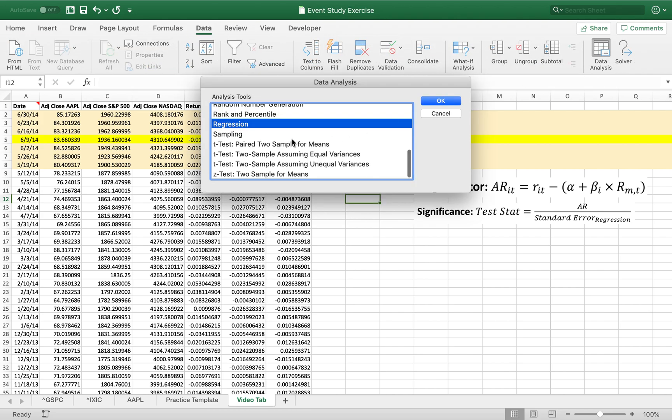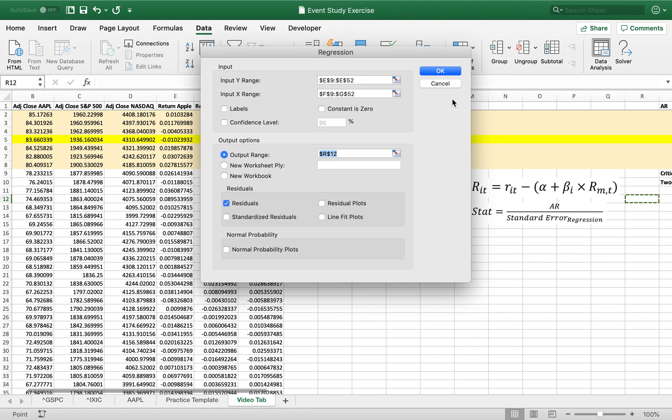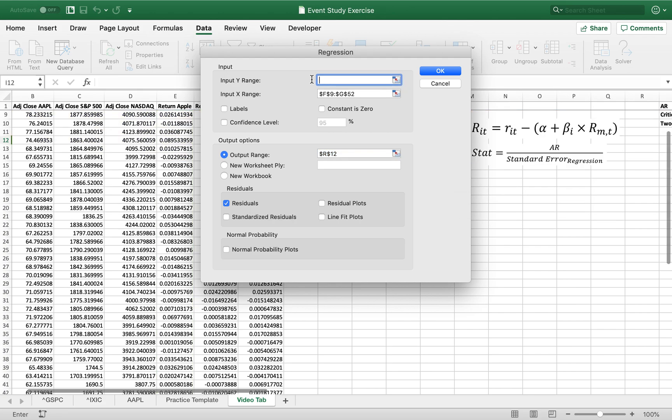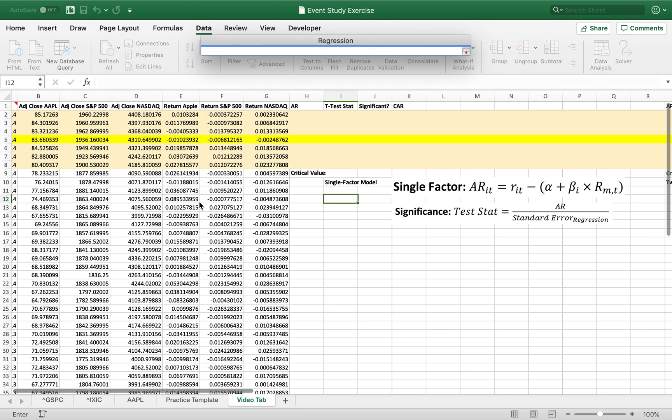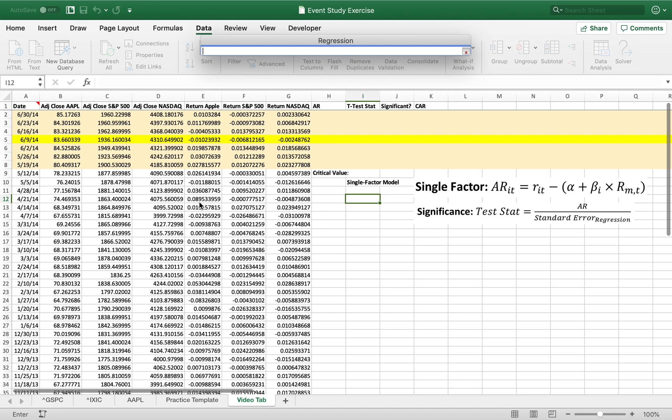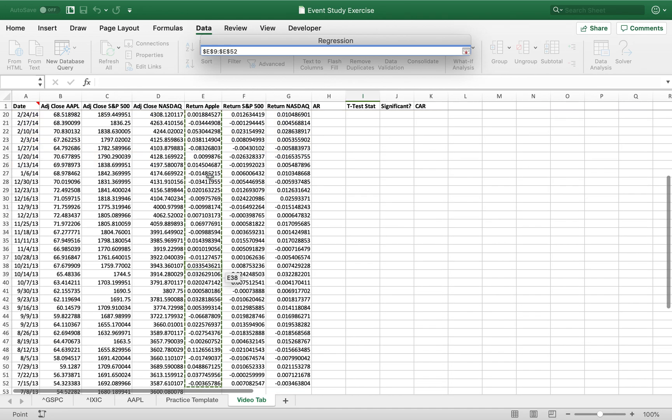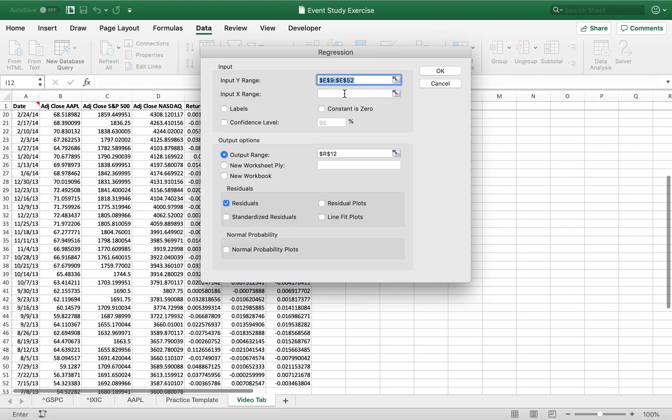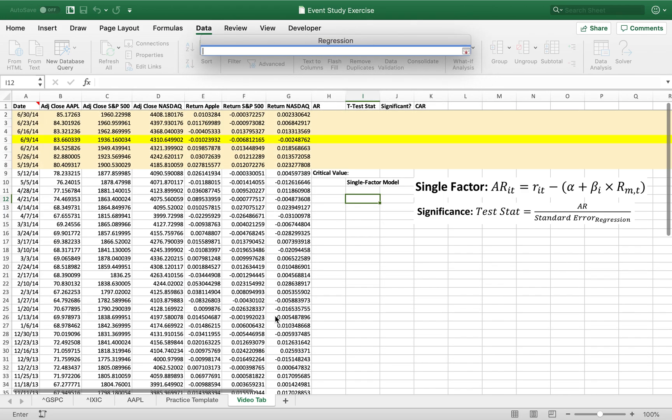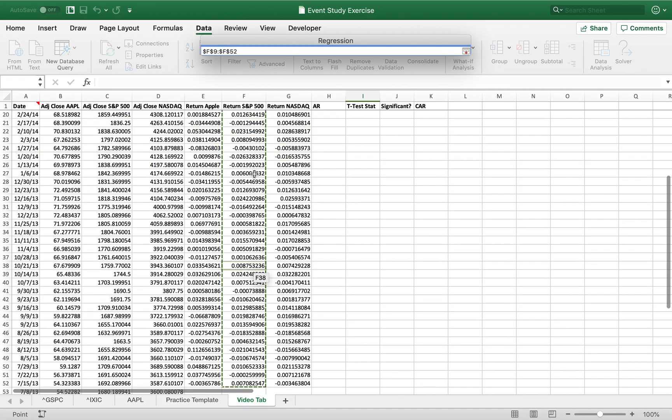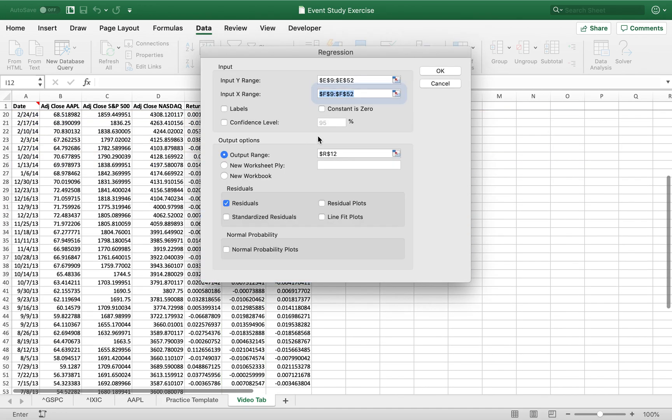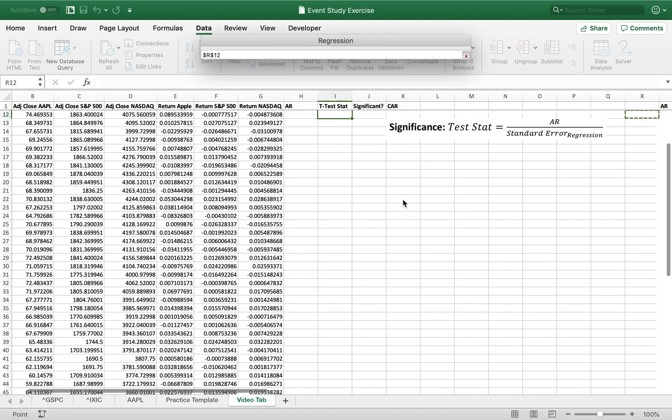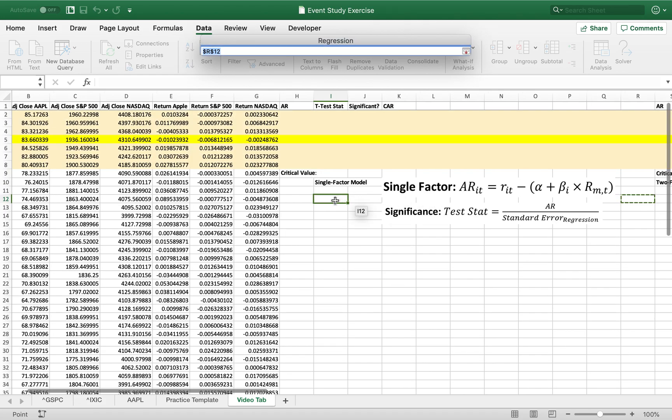First we're going to do the regression for the single variable. So our Y is our dependent variable, Apple is what we're looking at to see if it changes. And our X, our independent variable, is going to be the market, or in this case, the S&P 500, which we're using as a proxy for the market.